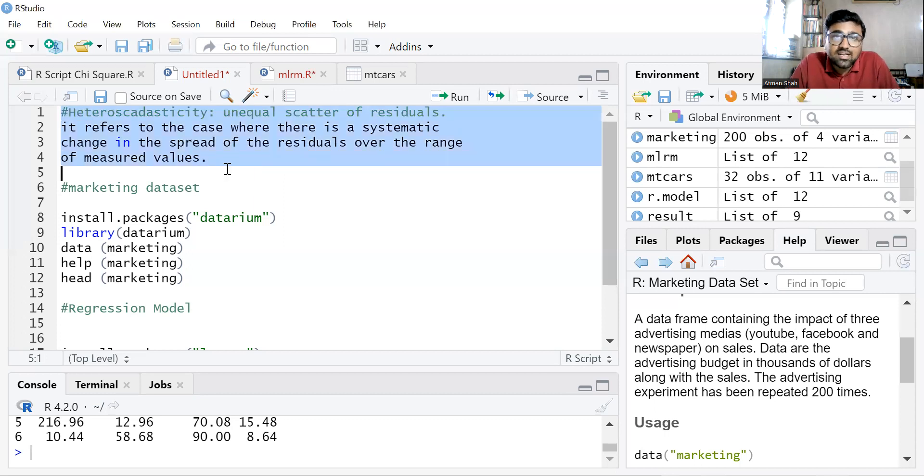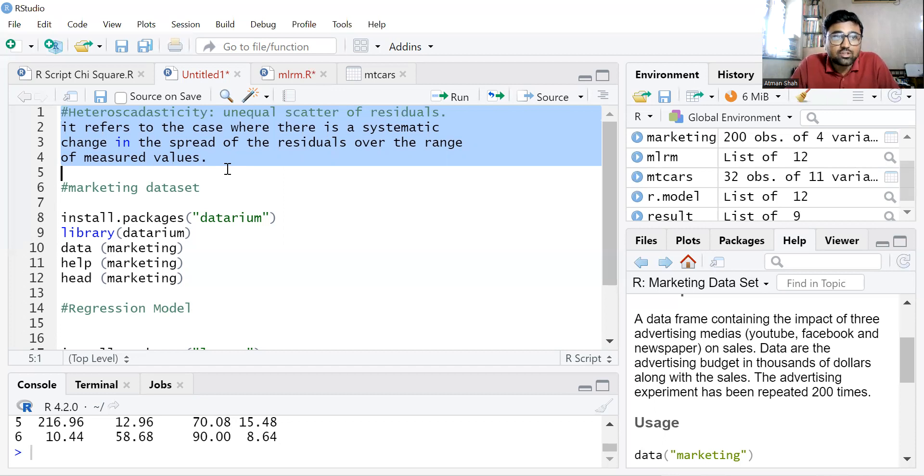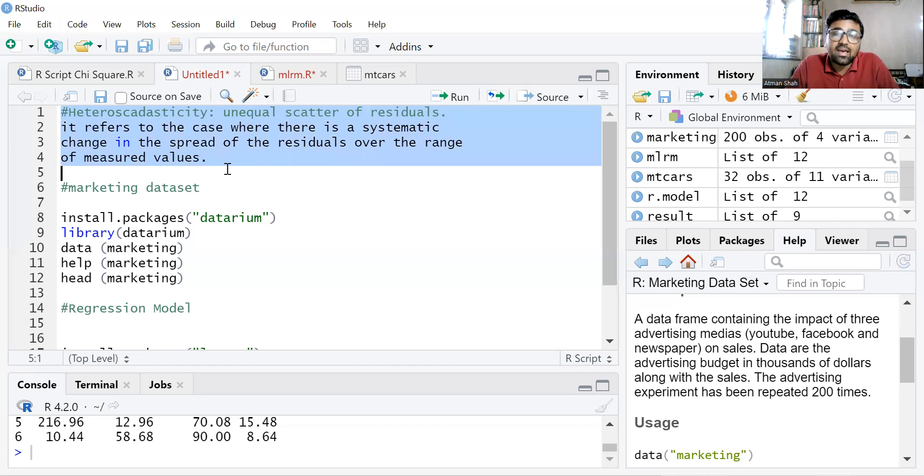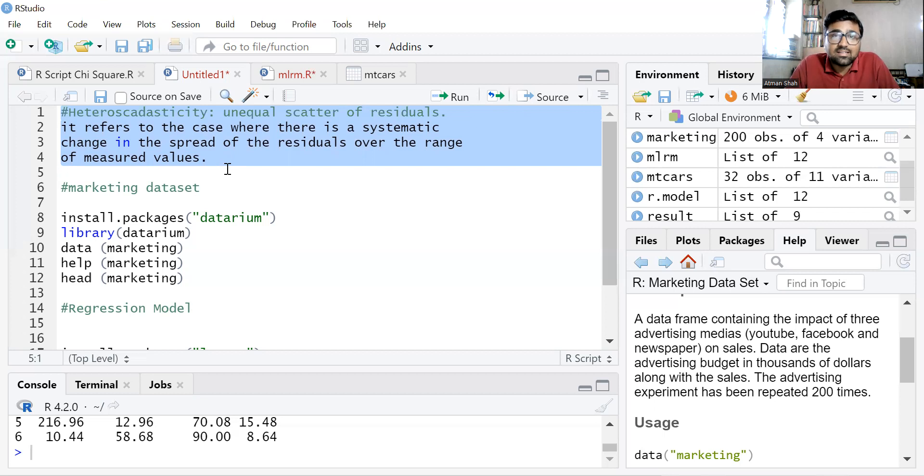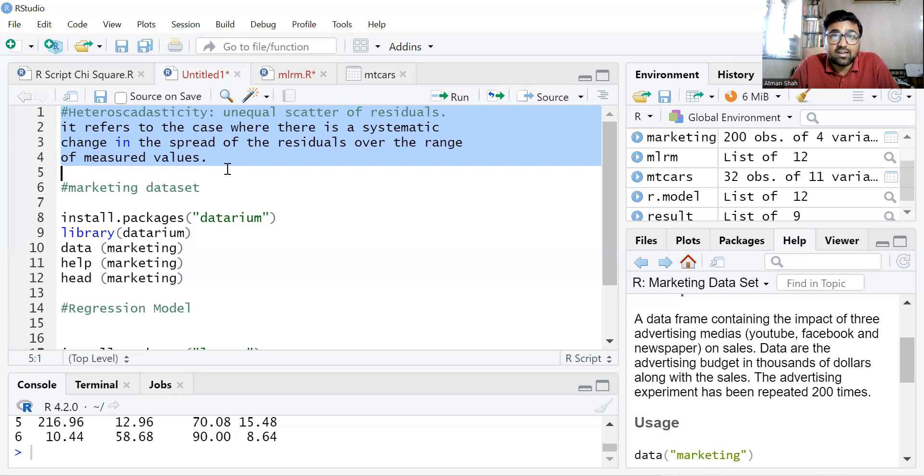Heteroscedasticity refers to the case where there is a systematic change in the spread of the residuals over the range of measured values. And if we have the problem of heteroscedasticity, we cannot use ordinary least squares method to estimate the parameters. So let's see how to check whether we have heteroscedasticity in our dataset or not.